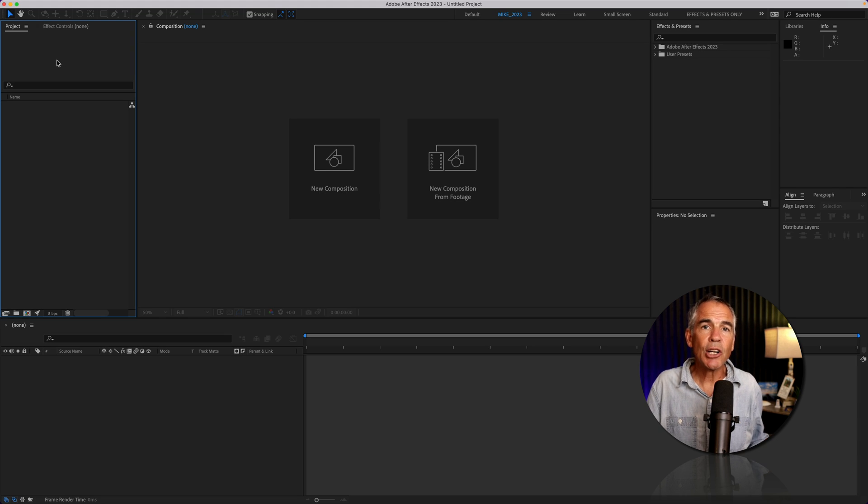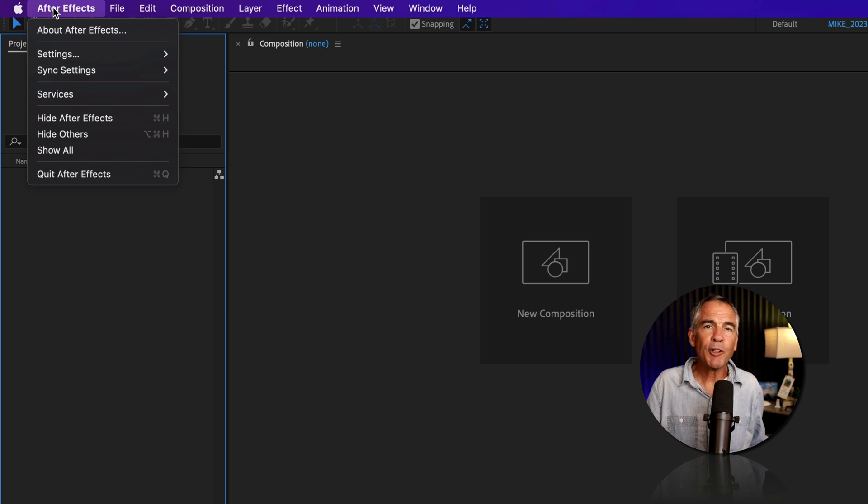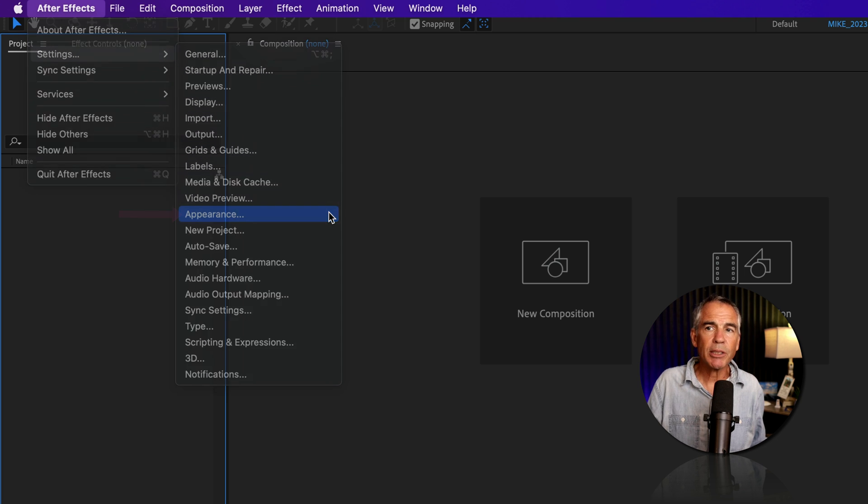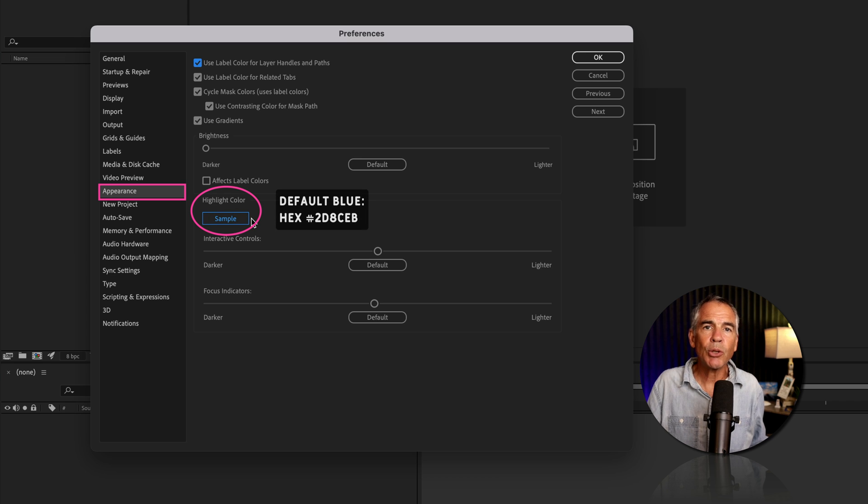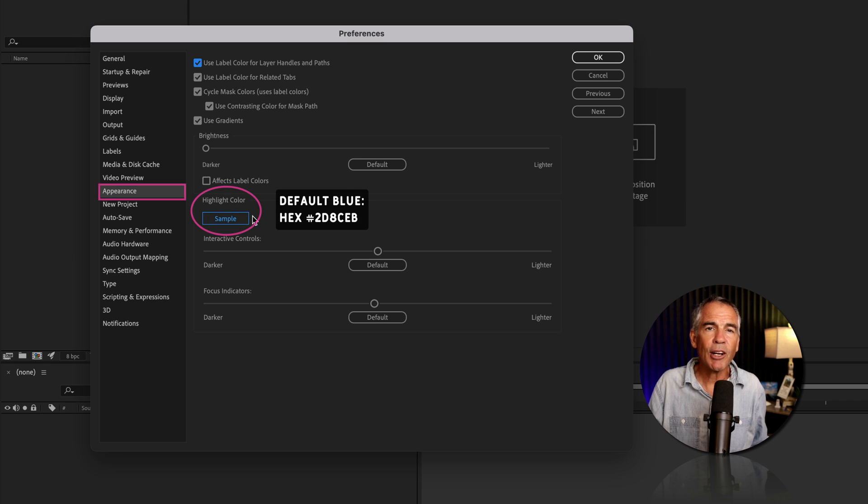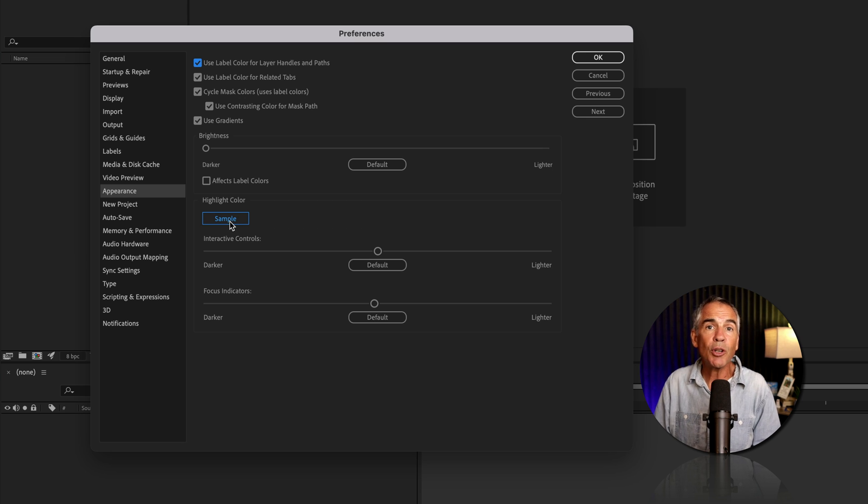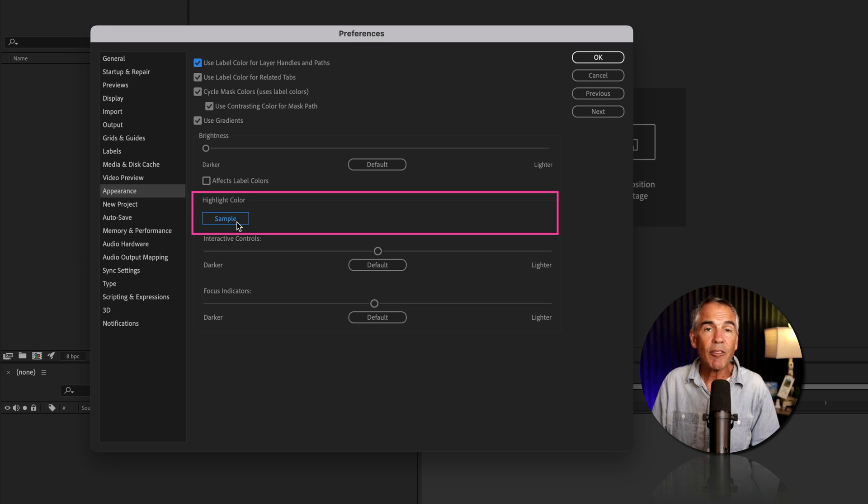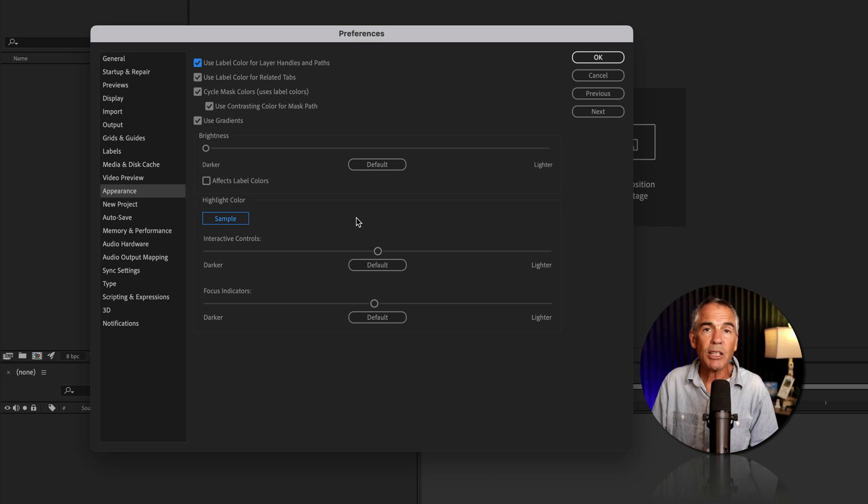To see the current highlight color, go to the After Effects menu at the top, go to settings, then go to appearance. This sample will always show you the current highlight color of the After Effects user interface. By default, there is no way to change or modify this highlight color. If I click on it, nothing happens and there are no settings here currently.